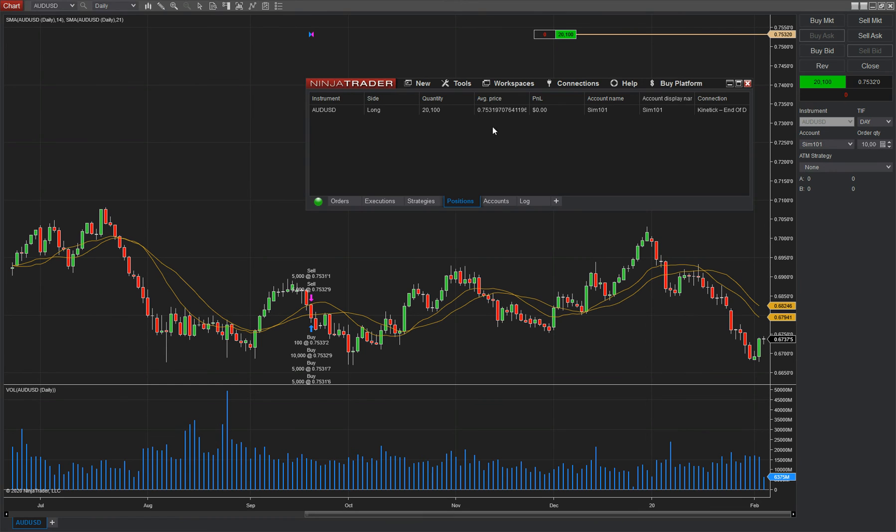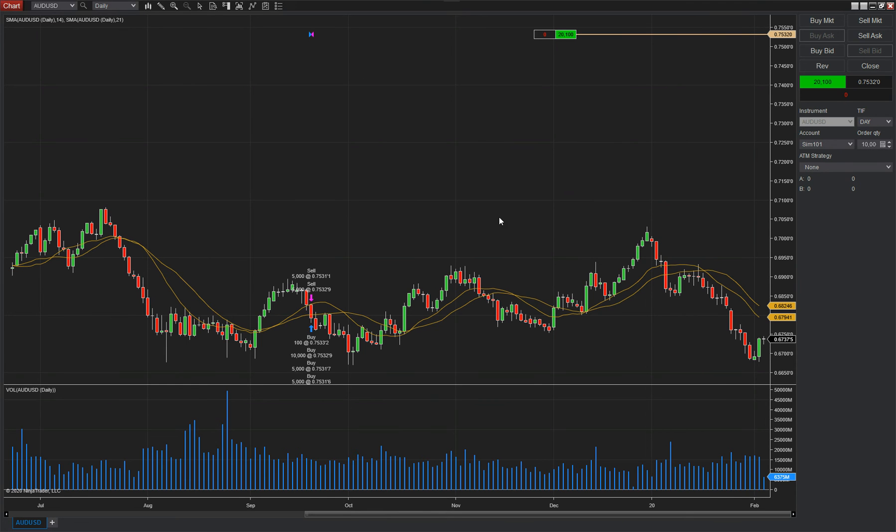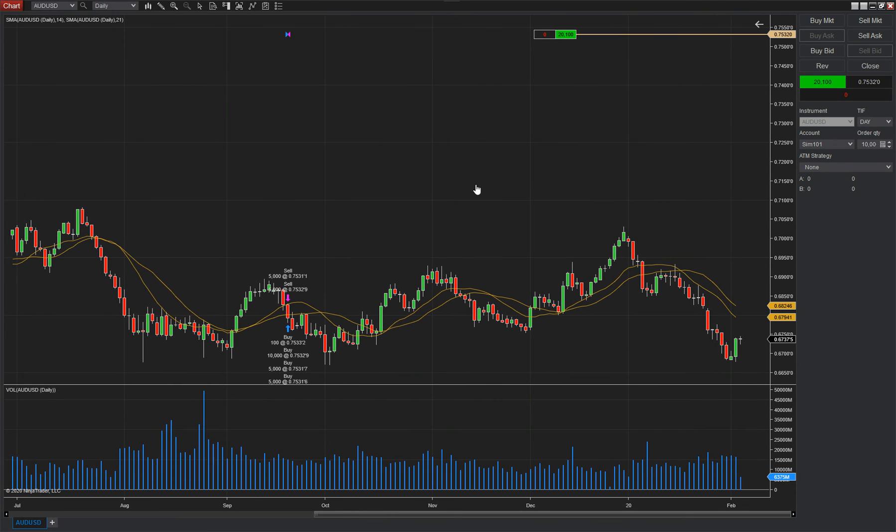So this is NinjaTrader, as you can see. You might like it, you might not like it. But if you want the additional features, because it's a lot richer with features, it also has automated trading systems. Then this is what you would use, really.